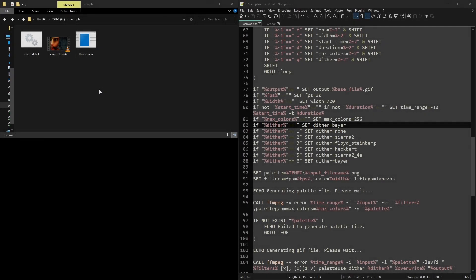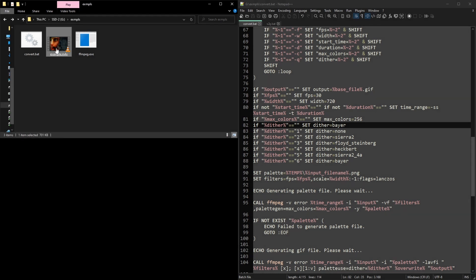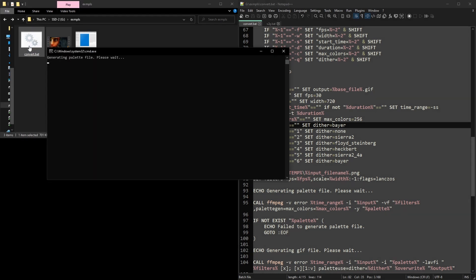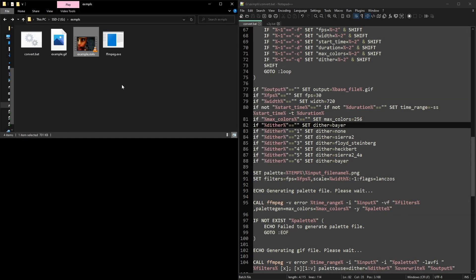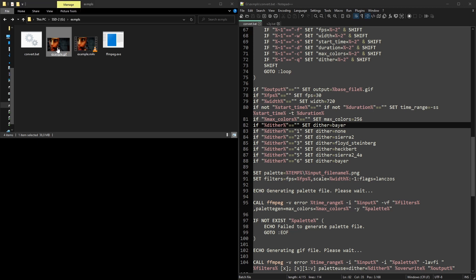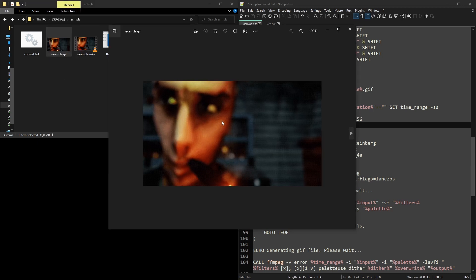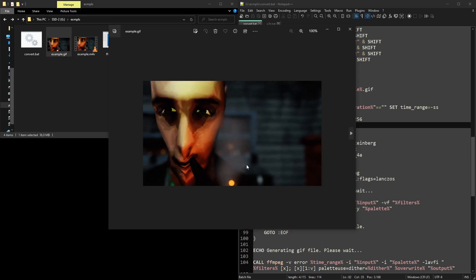Drag and drop the video onto your bat file, and voila—look at the magic. Isn't it magical?